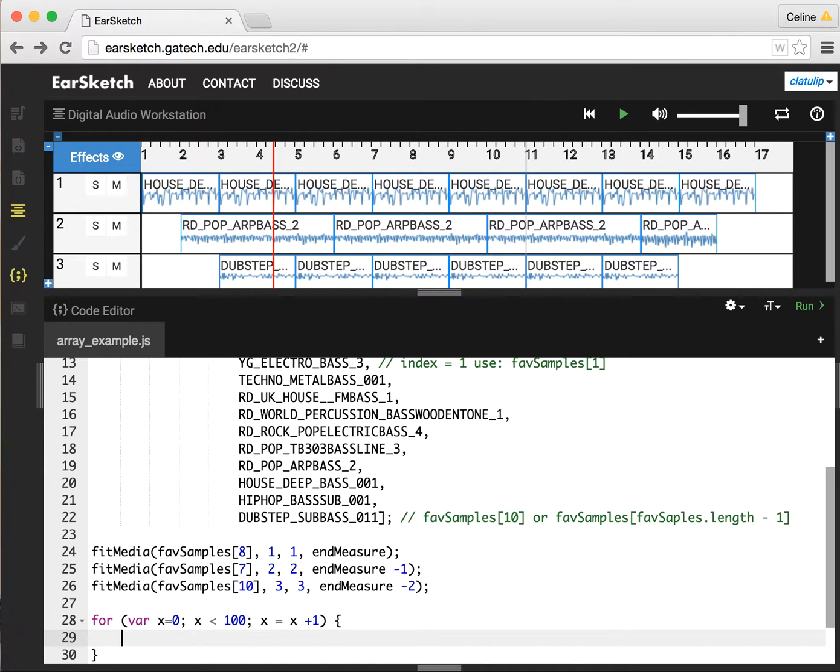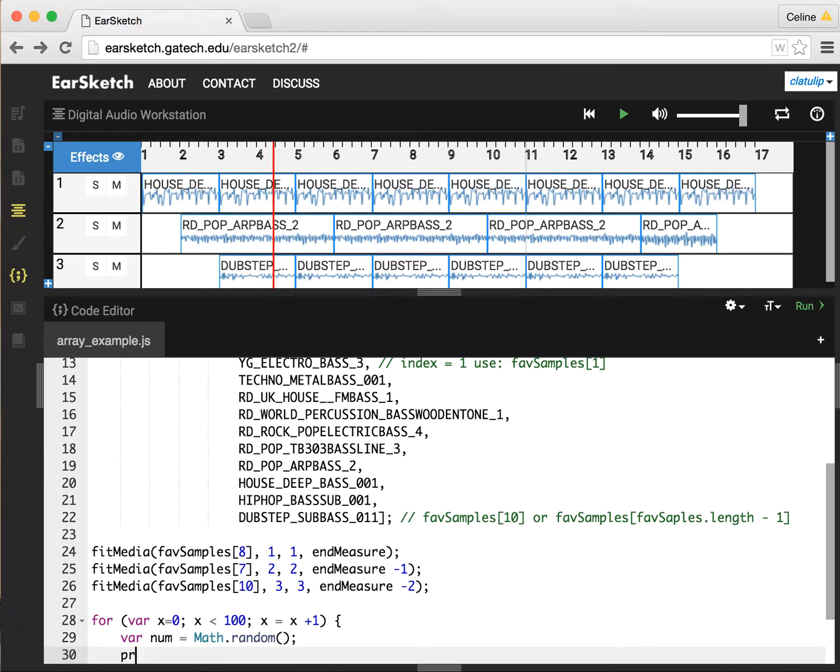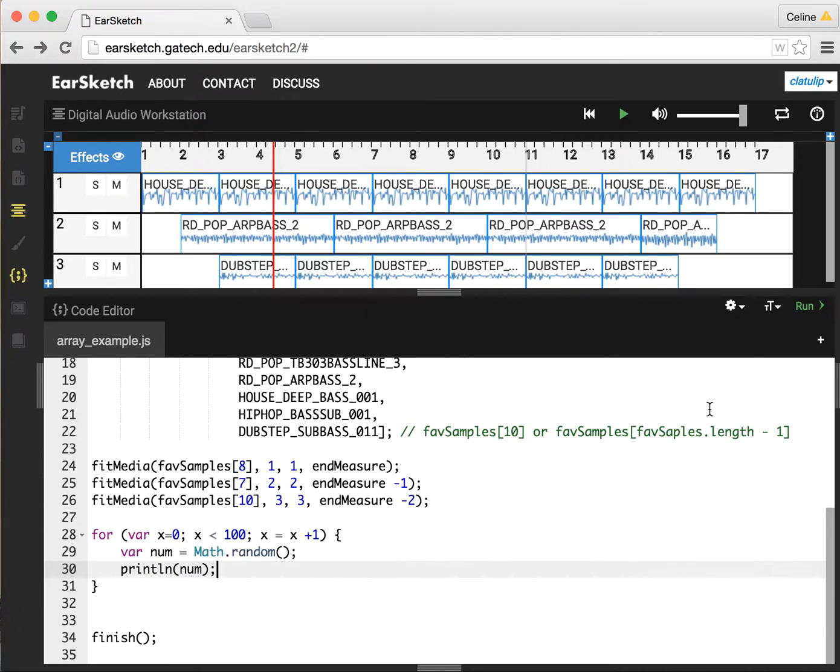In here I'm going to create a variable called number and assign it to Math.random. Math.random is calling JavaScript's math library and saying, give me a number. It's going to give me a number between 0 and 1, a decimal number. I can see the kinds of numbers it's going to give me if I print out num to the console.